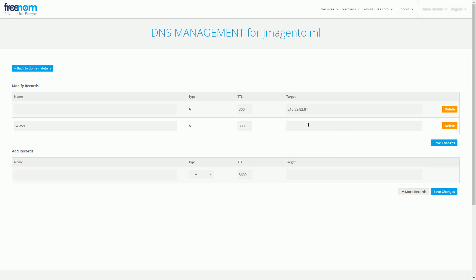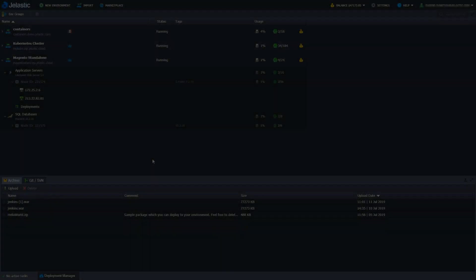I have registered a free DNS name for this demo and let's add a public IP as an A record in DNS settings.